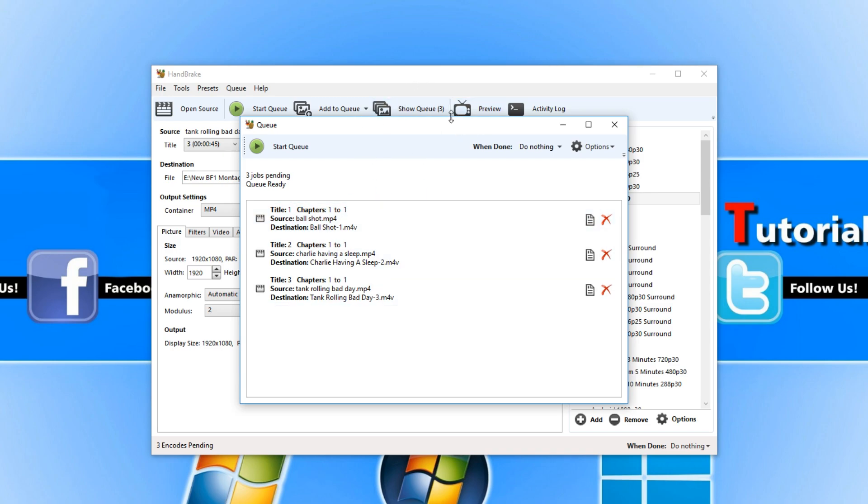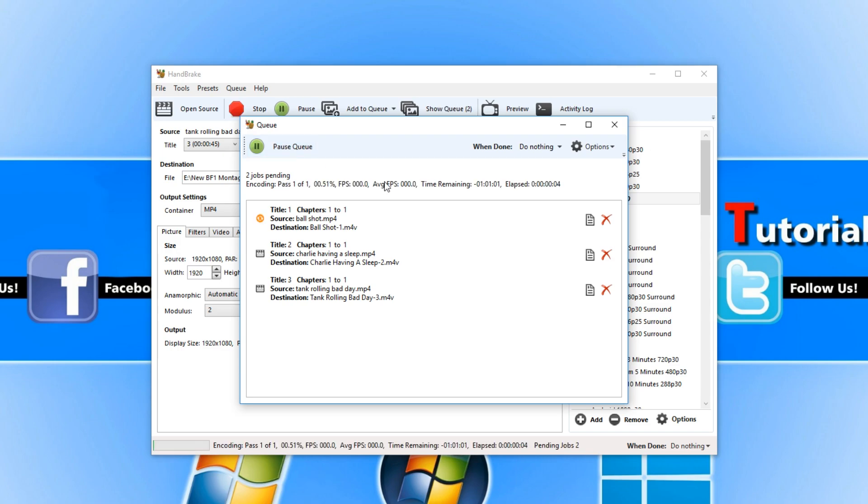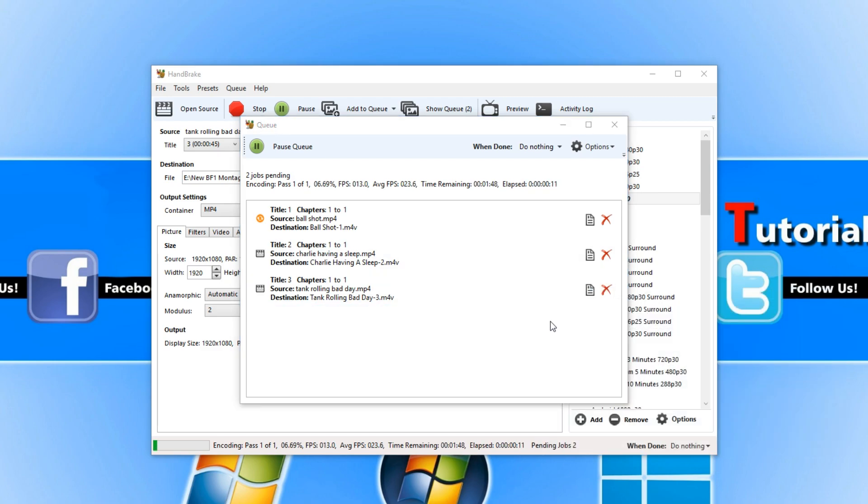Once you have clicked on show queue you can now press start queue. And this will begin converting all the video files in your folder and put them in the new location. I hope this tutorial helped.